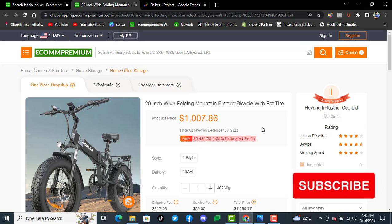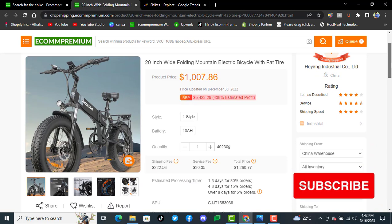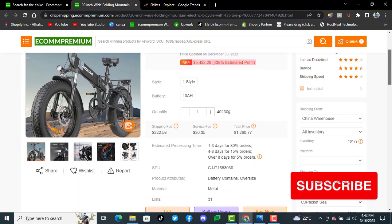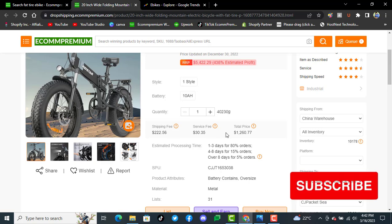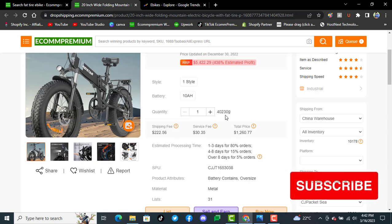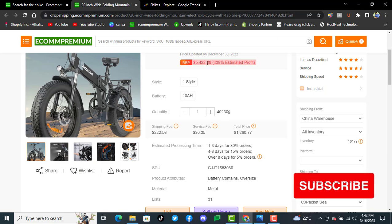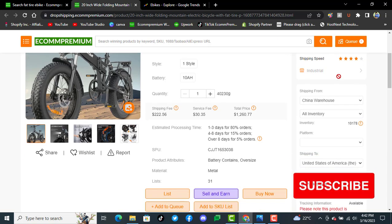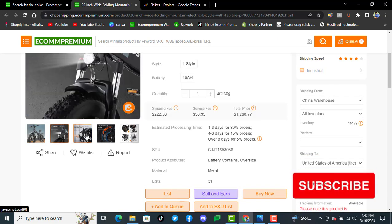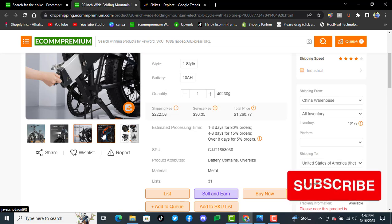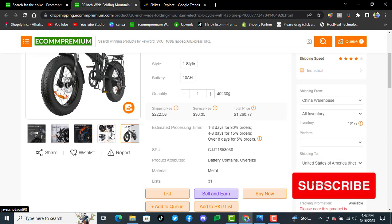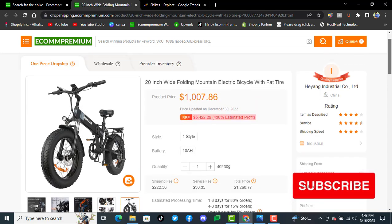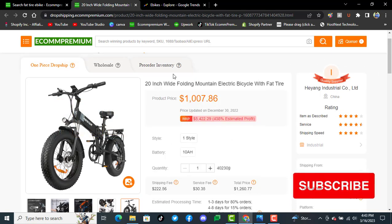For this product, the shipping fee is $222, service fee $30, total price $1,260, and average selling price is $5,400. These are products we have already experimented with and are already selling in the same niche on different dropshipping stores.